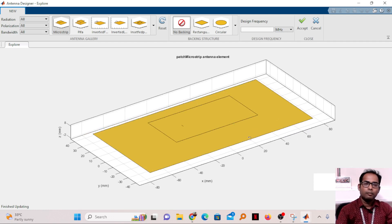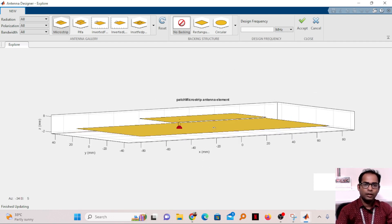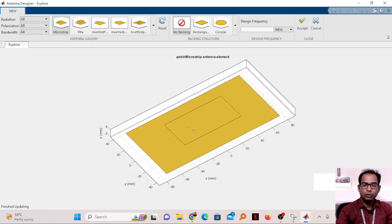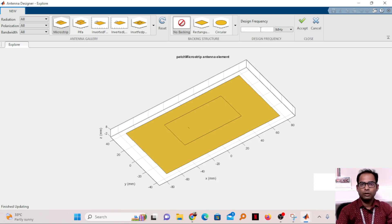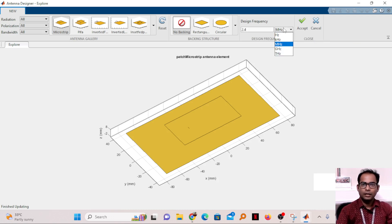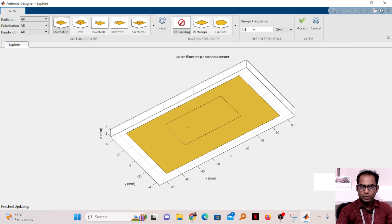Initially it just shows the design — no frequency has been given yet. Since I am designing for 2.4 GHz, I'll type 2.4 and make sure the unit is set to gigahertz, or alternatively write 2400 megahertz.